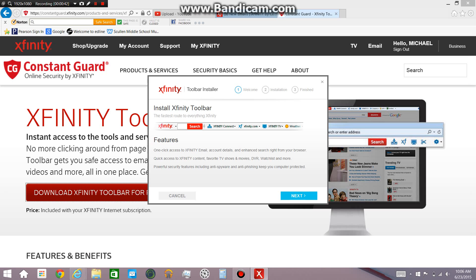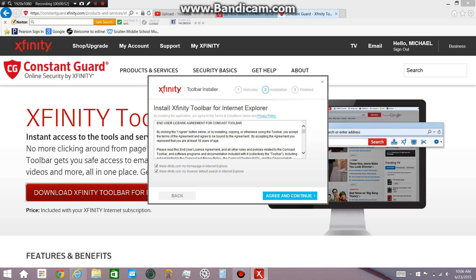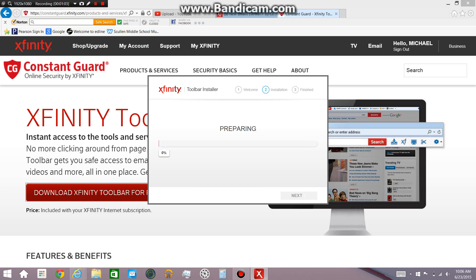So install Xfinity toolbar, one click access to email, account details, chat, search right, all that other stuff. Click next, make Xfinity my home page, I do not want that in my default browser, I do not want that either and agree and continue and it will download it for you right here